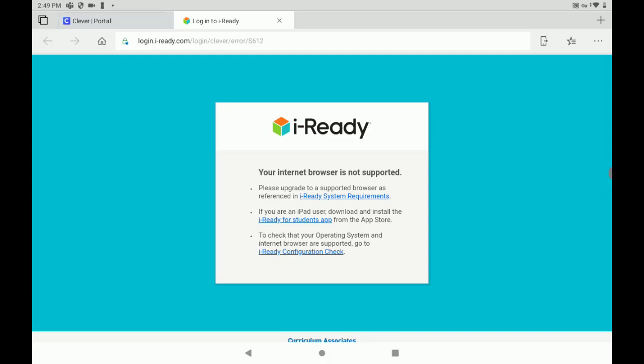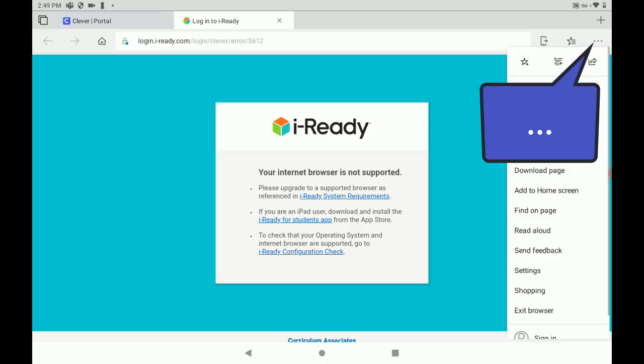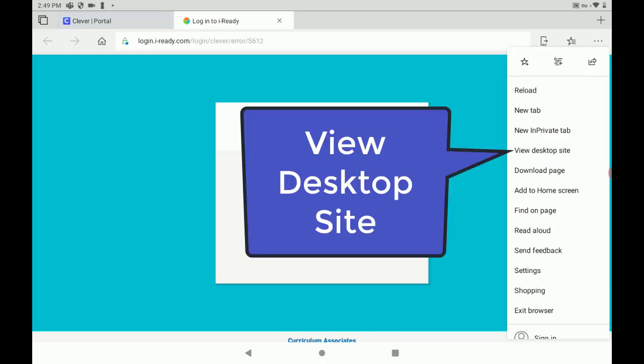Now you're going to see this message that says your internet browser is not supported. The reality is it is supported, but you have to switch it to indicate that you want to use it in the browser. So you're going to tap the three dots in the top right-hand corner, and you're going to click View Desktop Site.